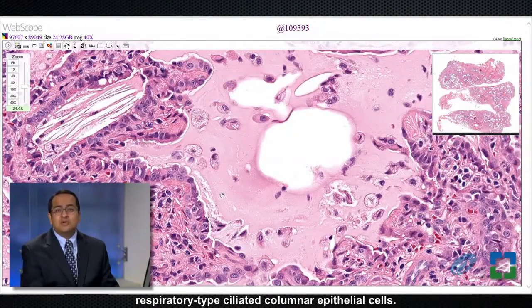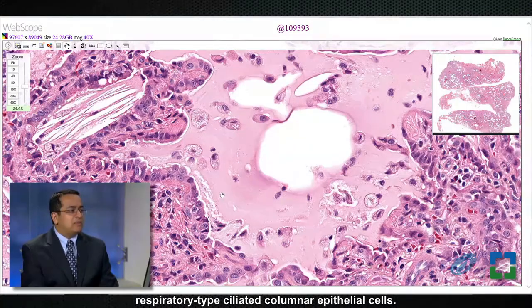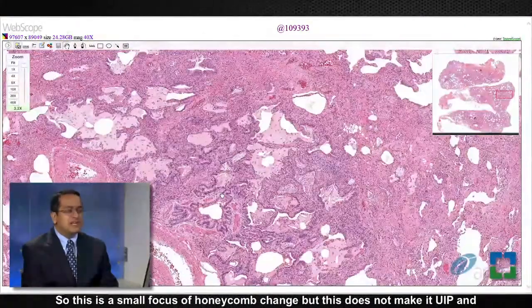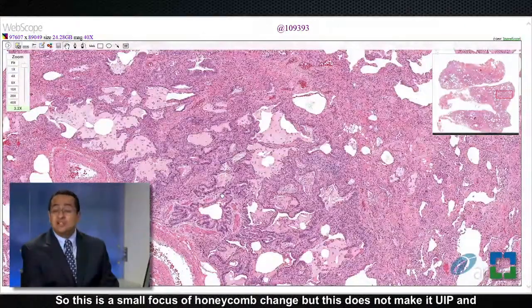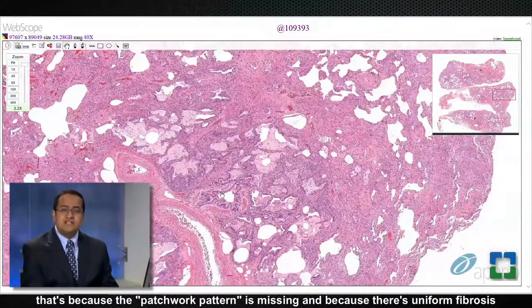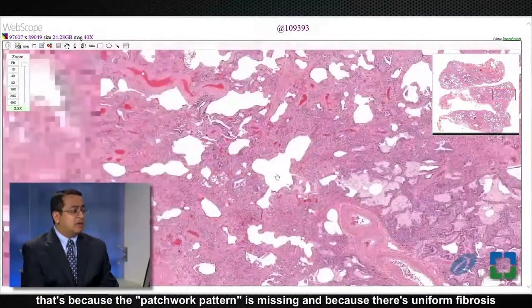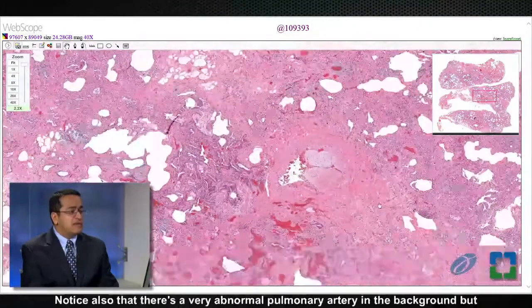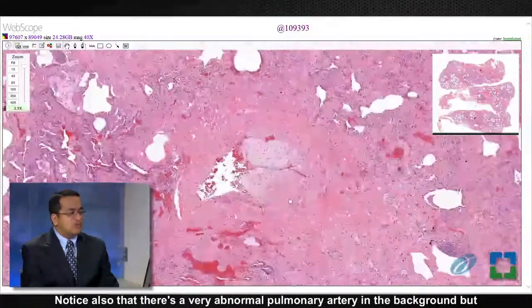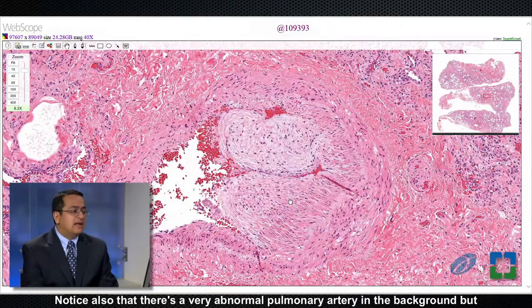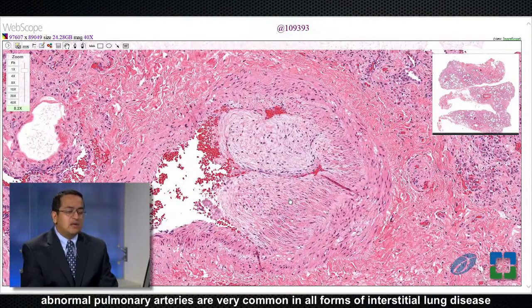At high magnification, these areas are lined by respiratory-type ciliated columnar epithelial cells. This is a small focus of honeycomb change, but it does not make this UIP — because the patchwork pattern is missing and because there is uniform fibrosis throughout the biopsy.